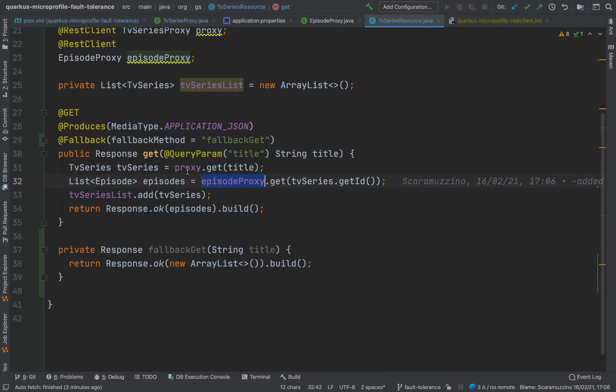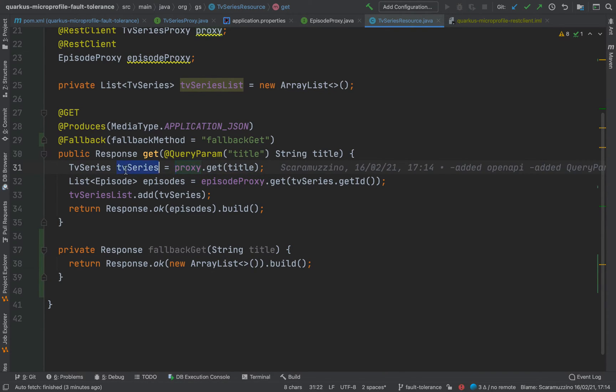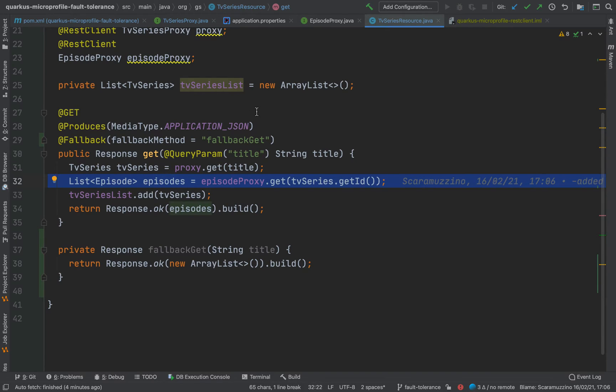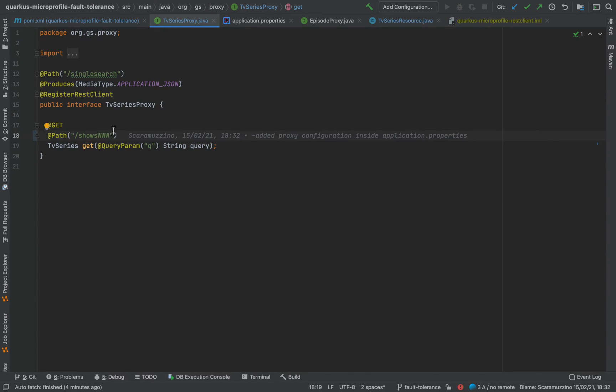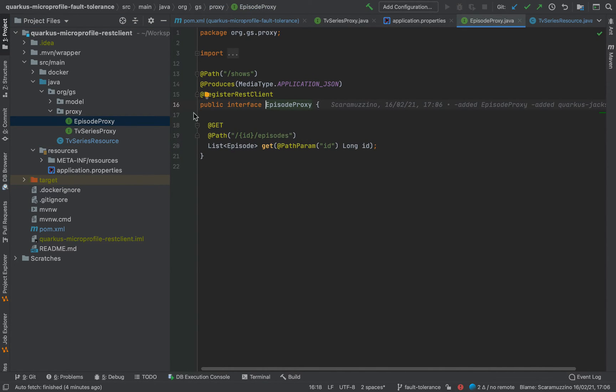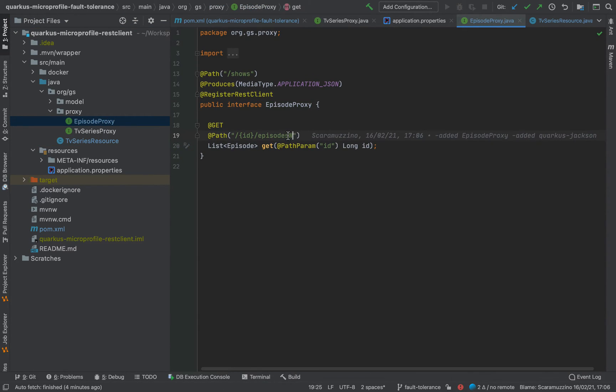Let's try to not break the proxy that fetches the TV series, but break the one that fetches the list of episodes. Let me remove the www from TV series and then open the episode proxy and put www there. Try it again — you can see the same behavior. No matter what, we manage to fall back and get an empty ArrayList.